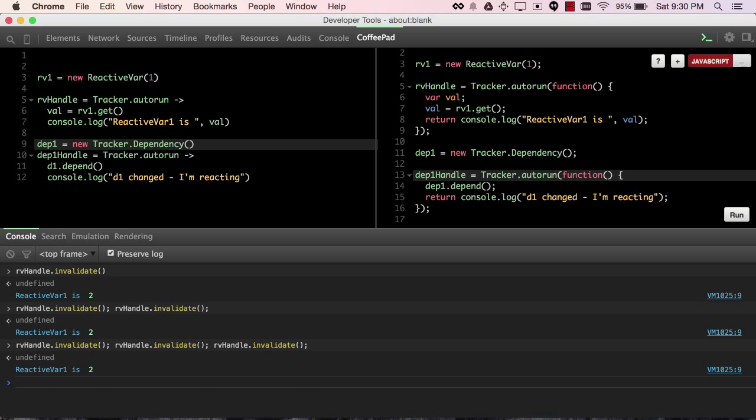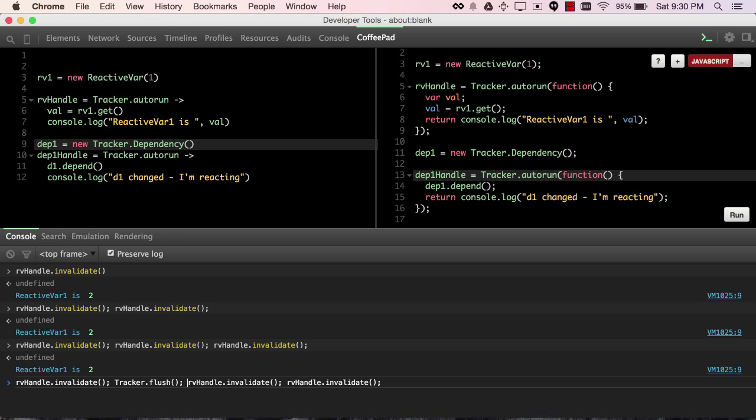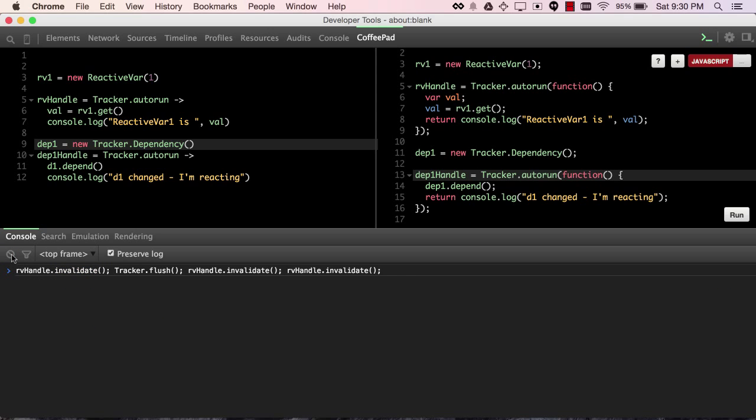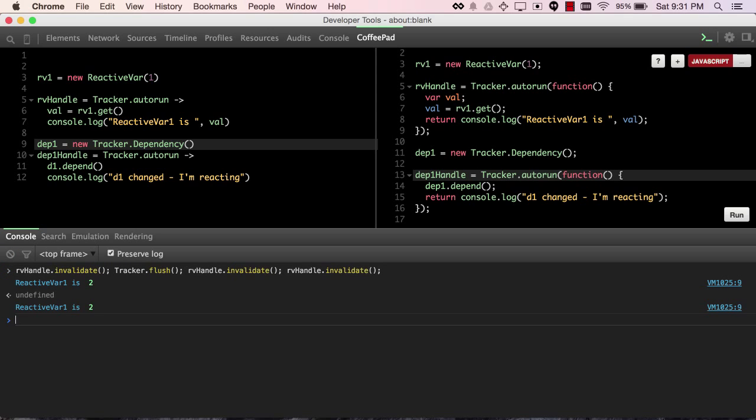and so the computation that we invalidated will only rerun once. That is, of course, unless we call a method called tracker.flush, which says any invalid computations cause them to rerun and then invalidate again. So make your guess about how many times you will see the reactive var message printed out. There's the first time before the flush and then the second time queuing all of that up.